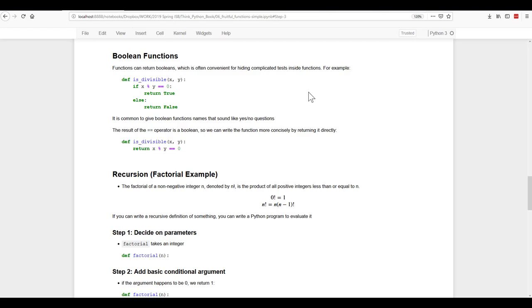In reality, we don't even need to use the if-else here. We could simply write it very concisely as return x modulus operator y equal to zero, and it will get the same result, and it's more concise.